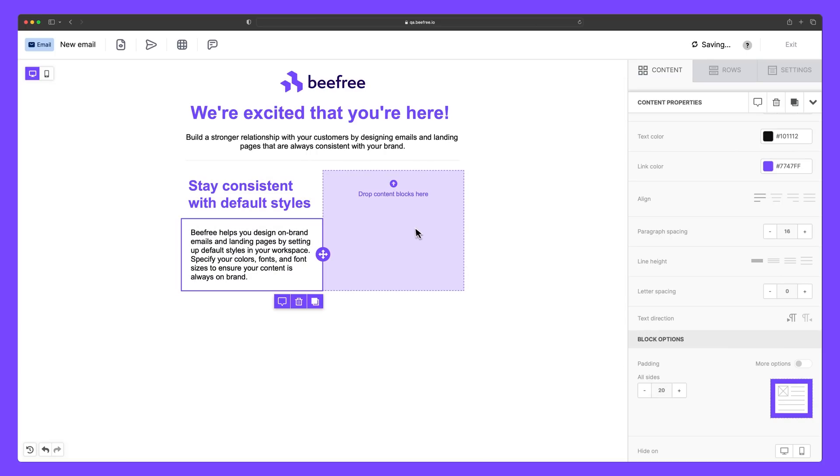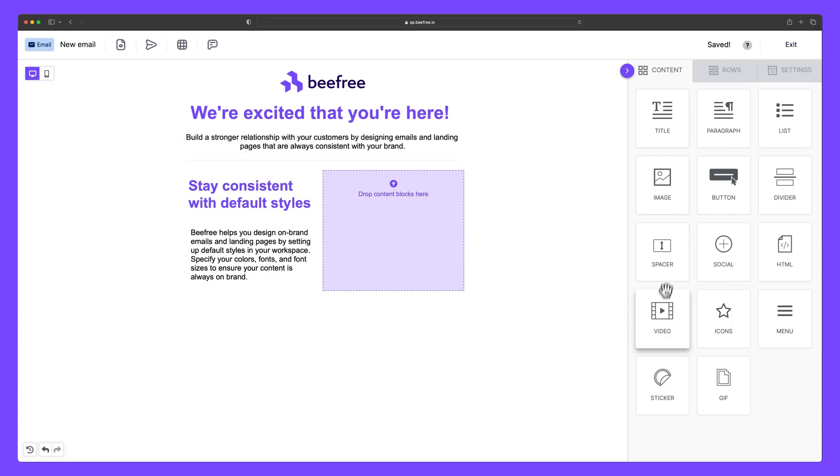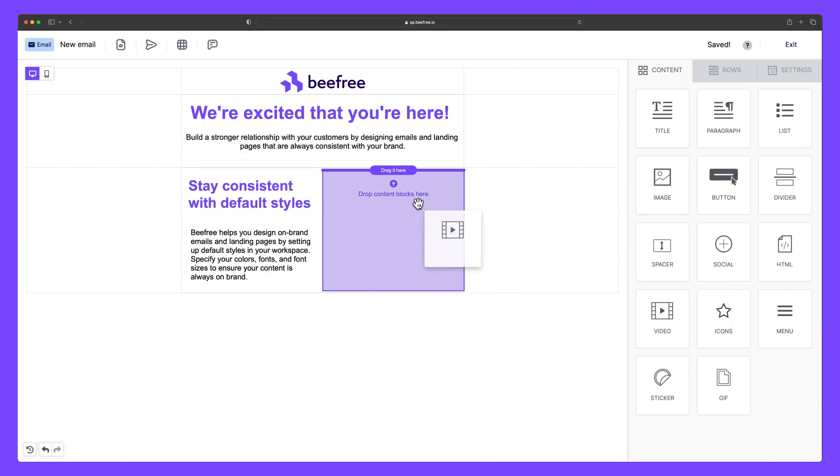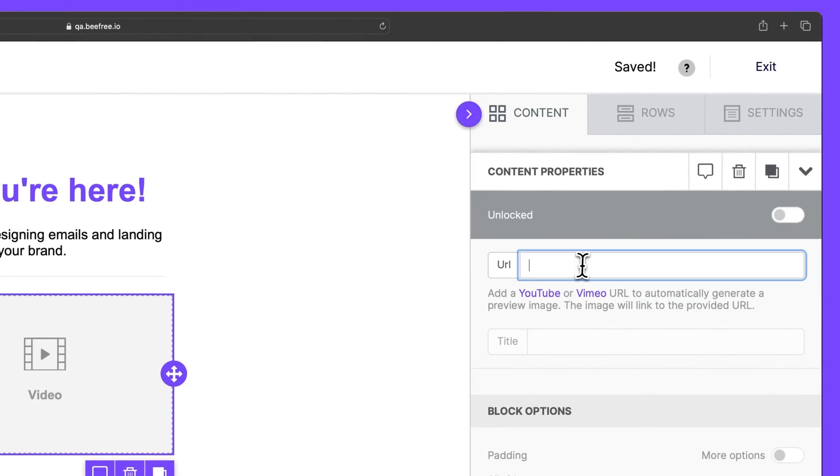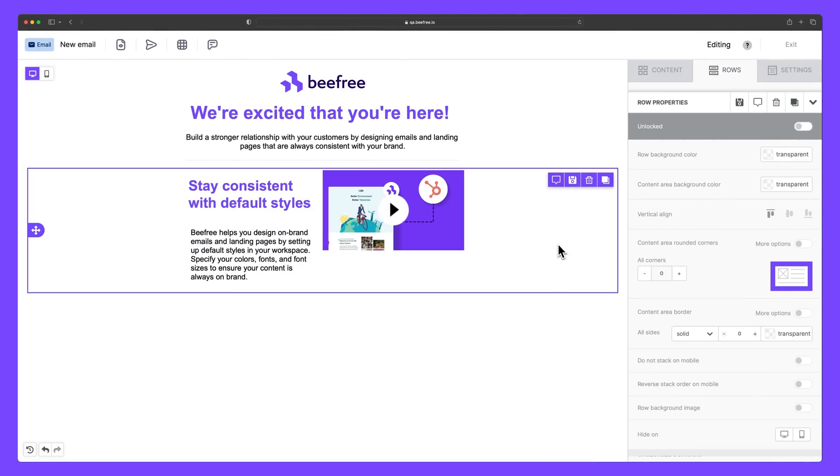You can also add a video into BeFree by dragging a video content block into the builder and then adding the YouTube or Vimeo link of your choice.